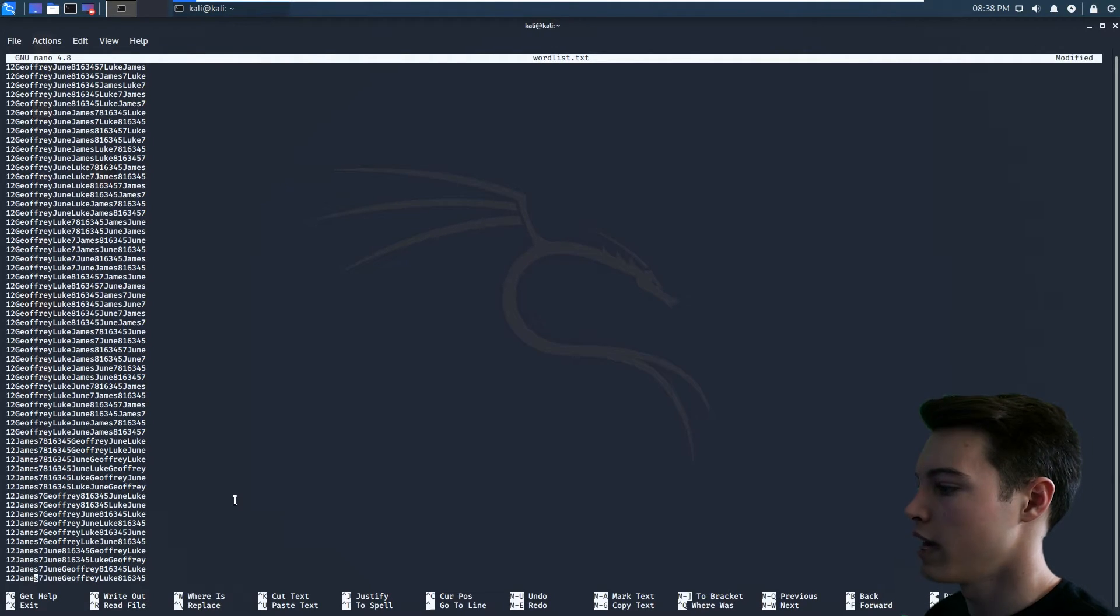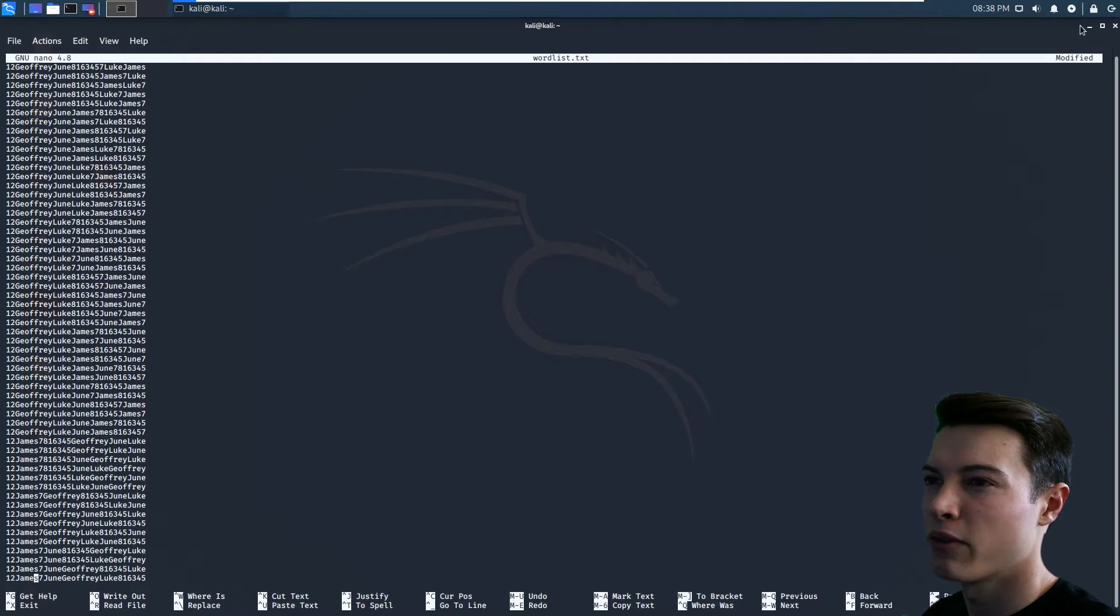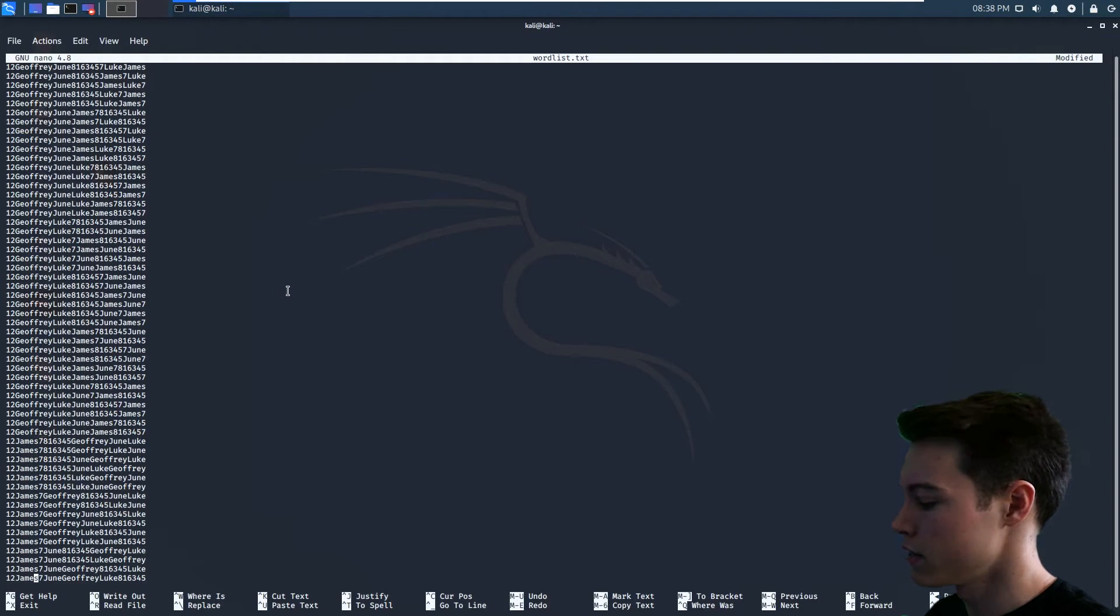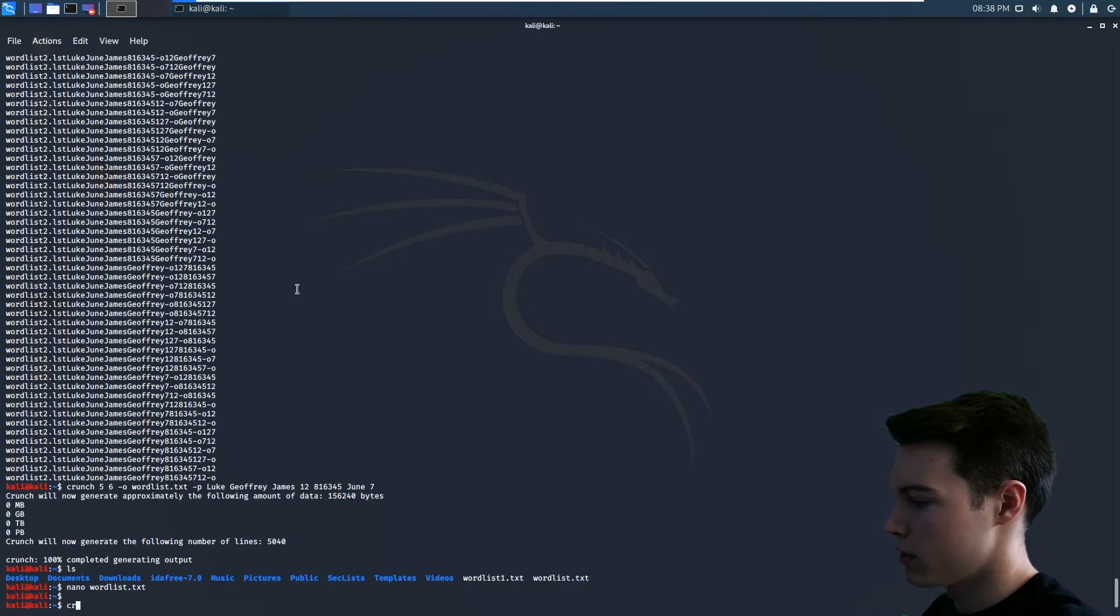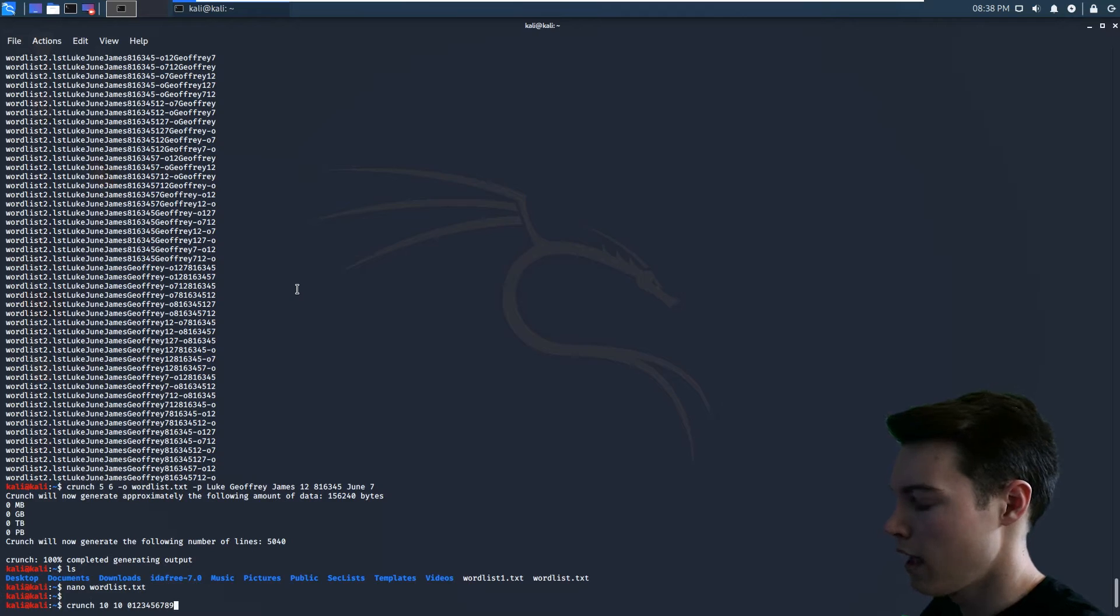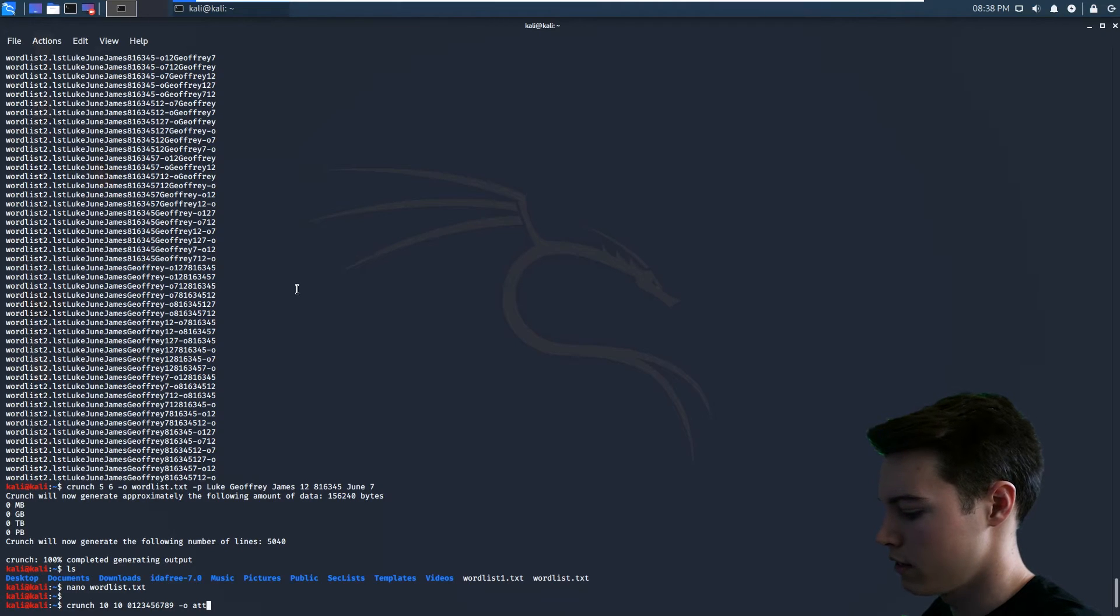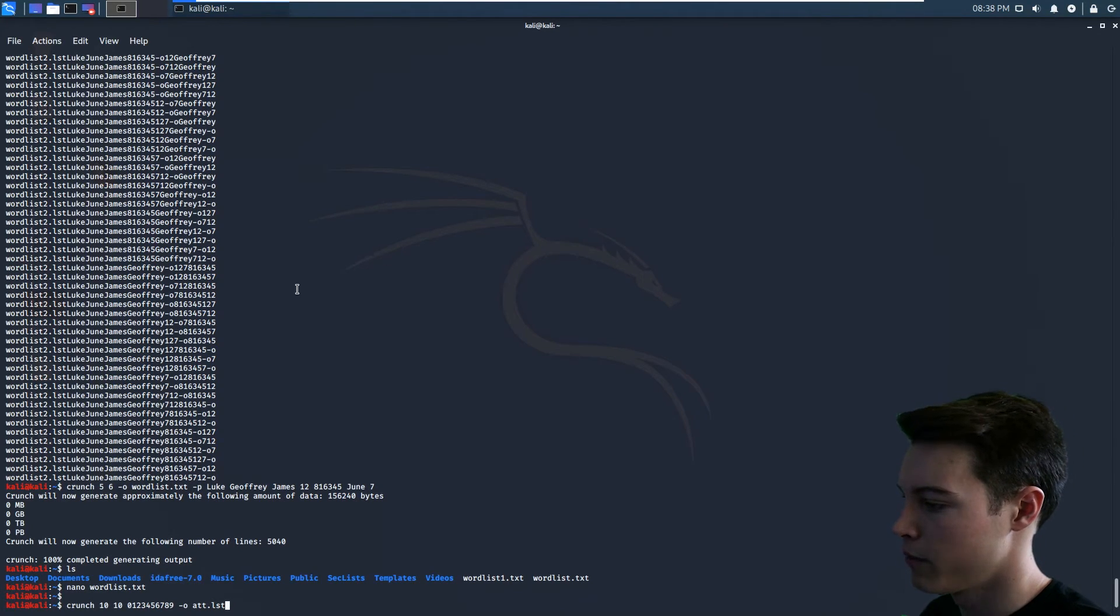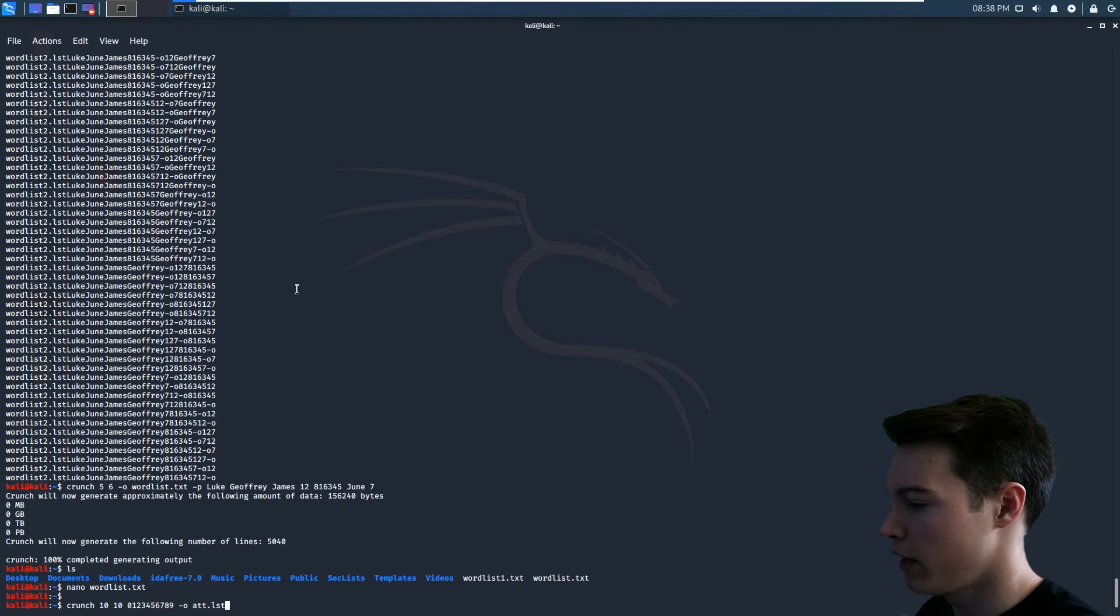If you want a bigger word list, so AT&T used to use 10 or 11 digit passwords on their wifi routers, and it was purely digits. So there was no letters. So we're going to do 10, 10, 0, 1, 2, 3, 4, 5, 6, 7, 8, 9. And we're going to do an out file and we're going to do ATT.LST. LST and TXT are interchangeable within Linux. It does not matter. I've seen both. TXT is definitely the more normal way to do it. LST is a little edgier, I guess. And let's see if I did that right.